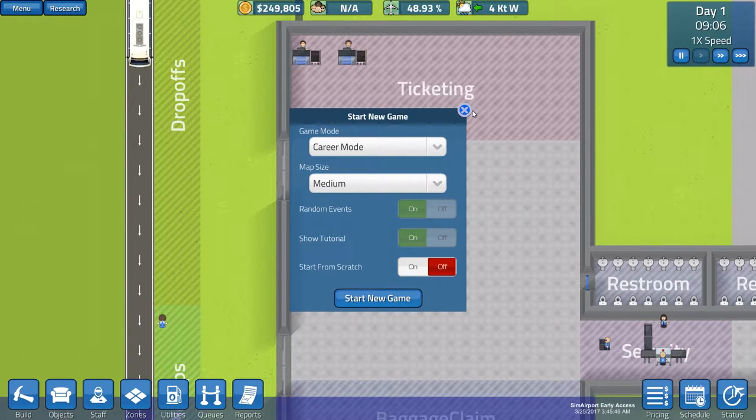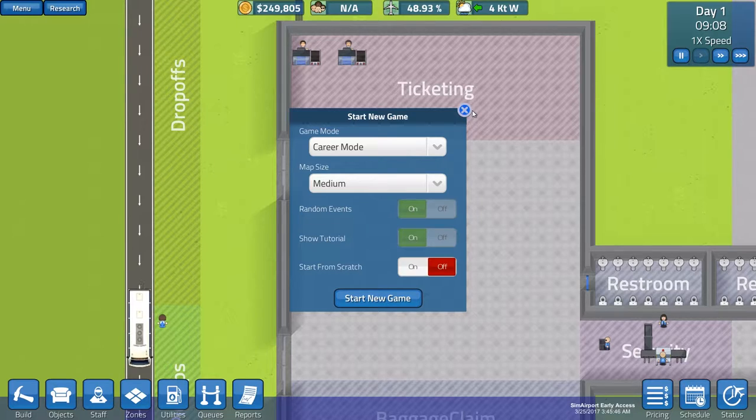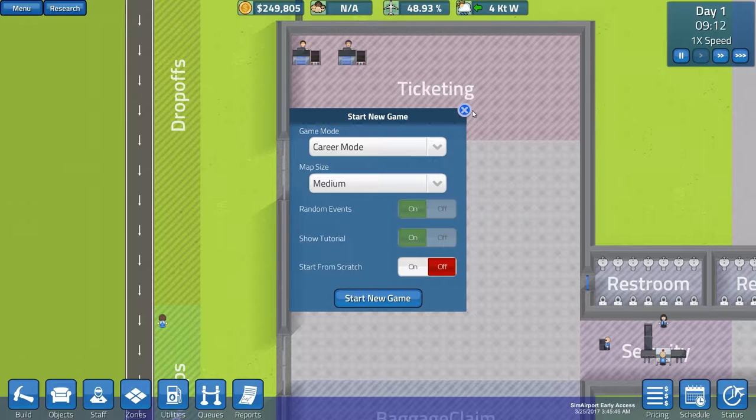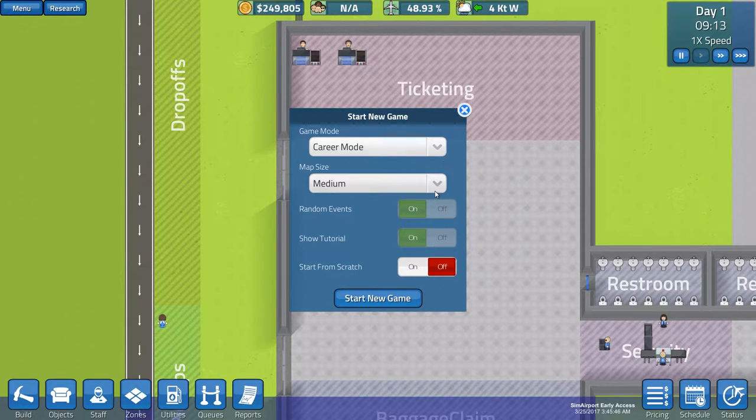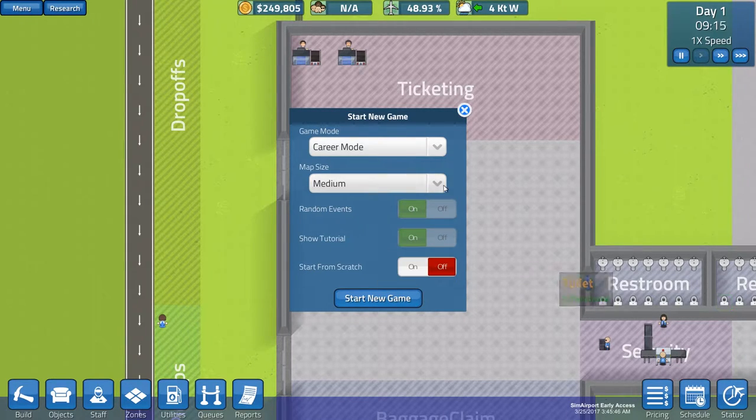Hey guys and welcome to Notes on Hobbies. Today we are playing Sim Airport. So I just bought this game a while ago and then while I was playing for a few minutes a new update just came out. So I had to quit the game, do the update and now we are here.